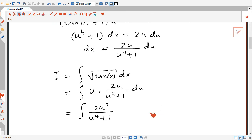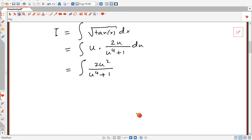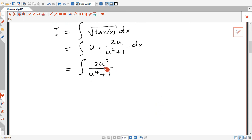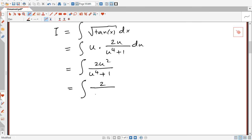Now this looks easier. I will start by dividing both the numerator and the denominator by u squared, in an attempt to make the numerator the derivative of the denominator. Dividing by u squared gives us 2 over u squared plus 1 over u squared du.